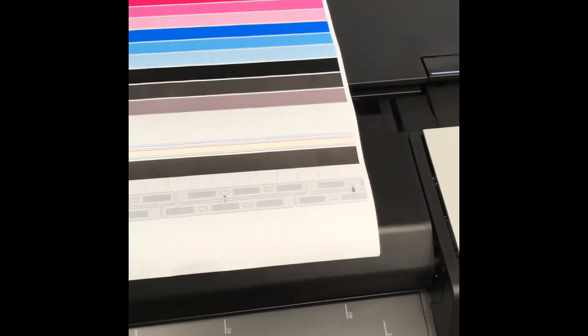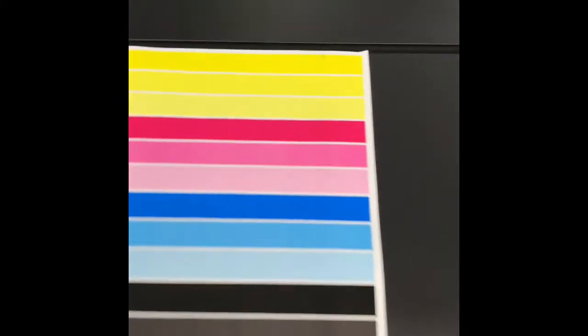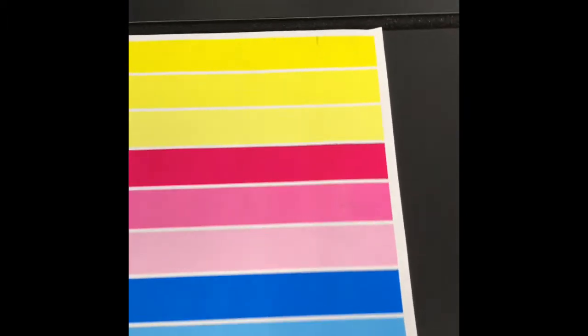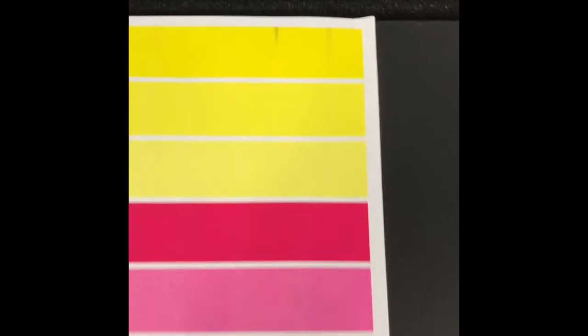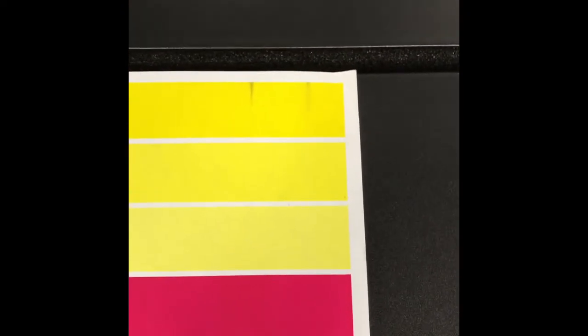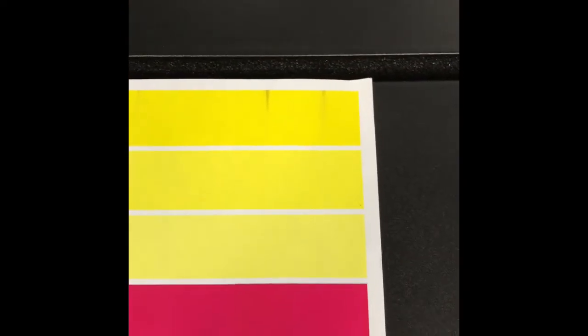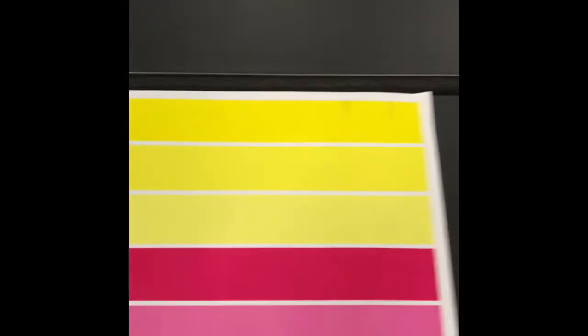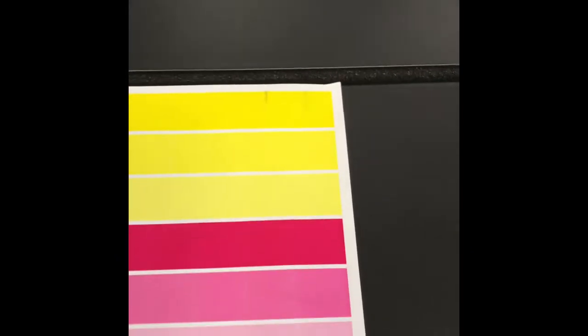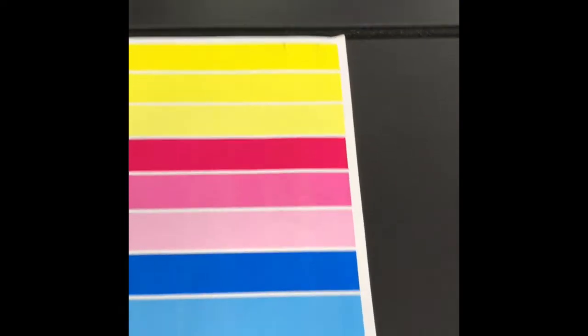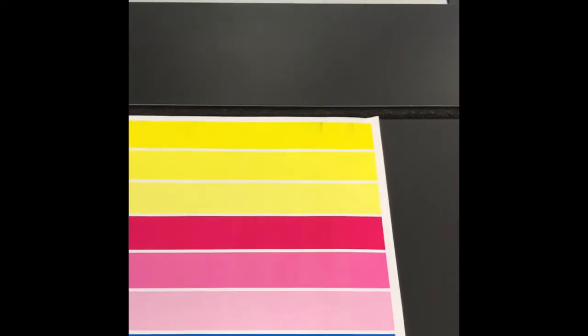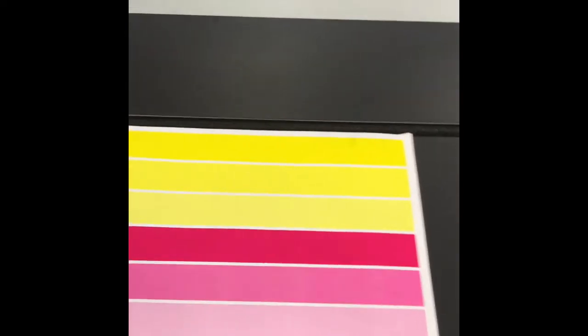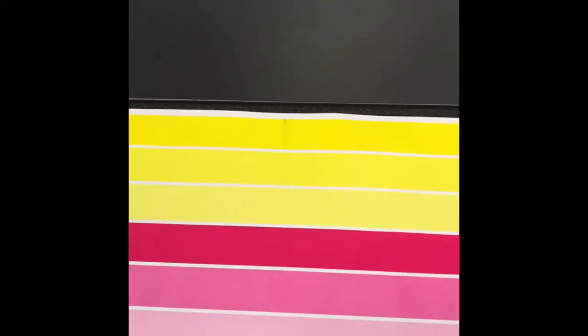When you're looking at the diagnostic plot, look for any kind of streaks that might be going through all the colors. Here's an example of one that has some contaminated nozzles. This can happen from the printer sitting for long periods of time. If the printer doesn't get used at least once a week, you can start to have issues like this.